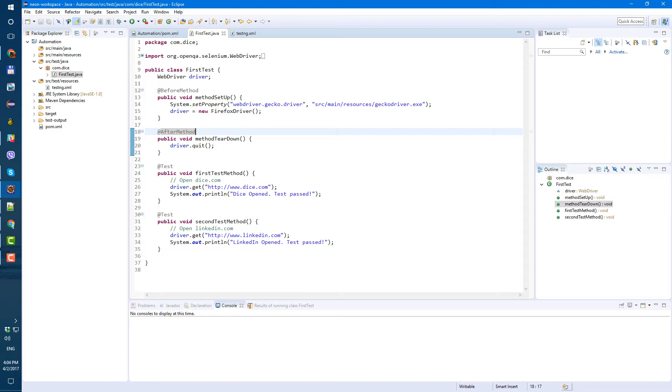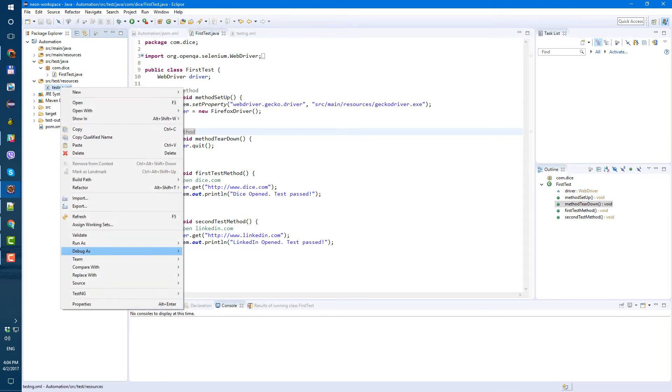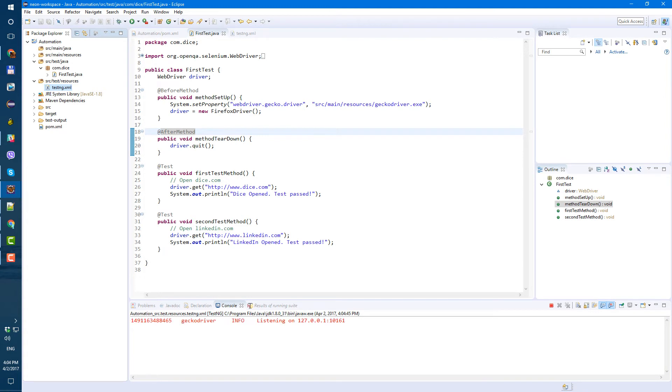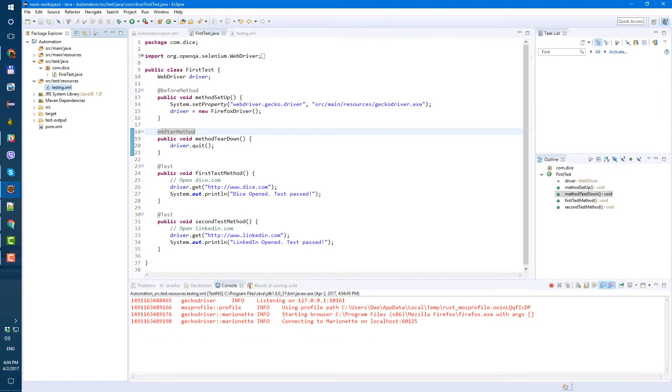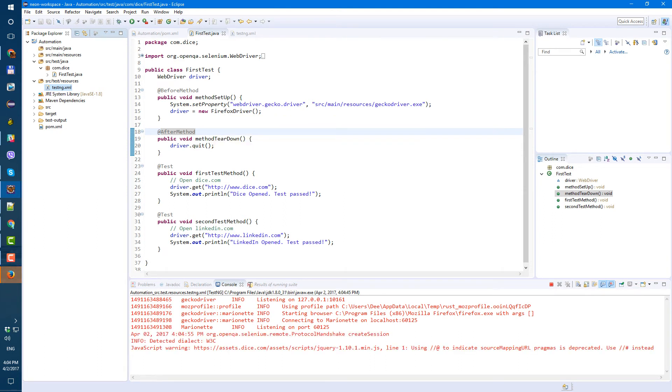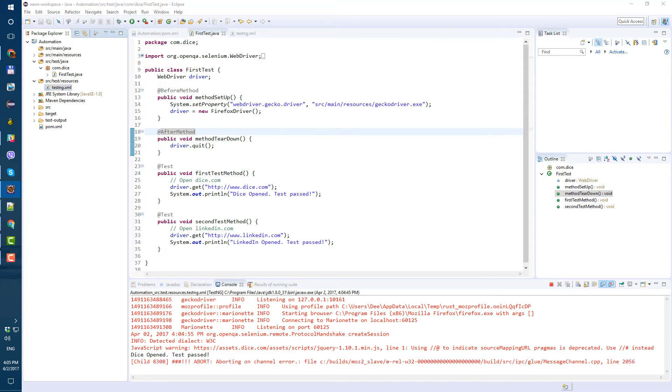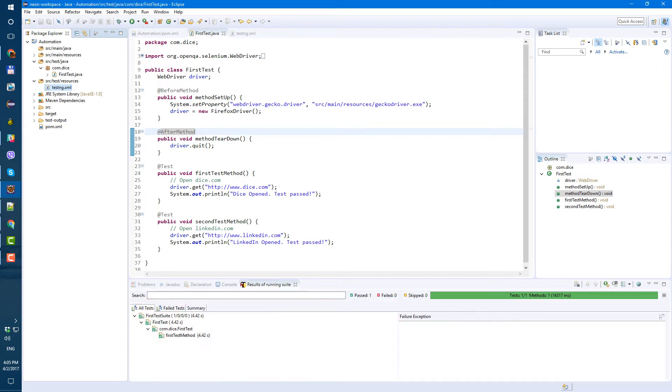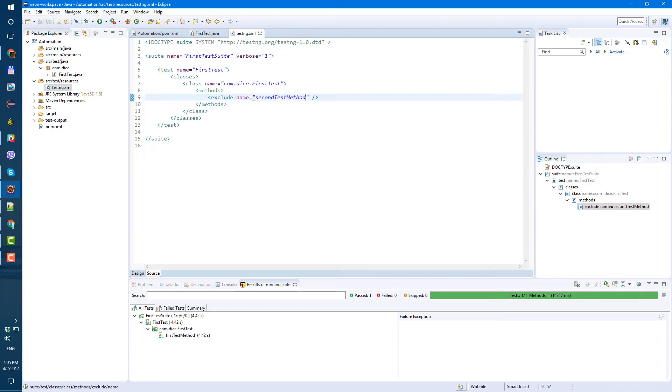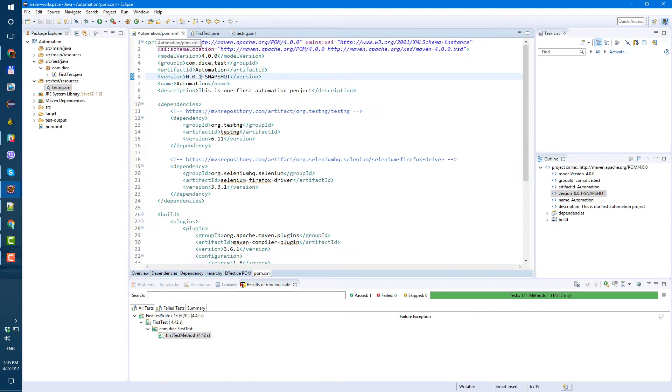Let's save and let's run our testng. Right click on our testng XML. Run as testng suite. And it's working. So it goes first here. It starts Firefox. And then it runs our method. Dice open. Test passed. So yeah, basically the Firefox window was behind our Eclipse window. So we didn't see it. But yeah, test passed. And since we have only one test here, we excluded second. So only one test was executed.